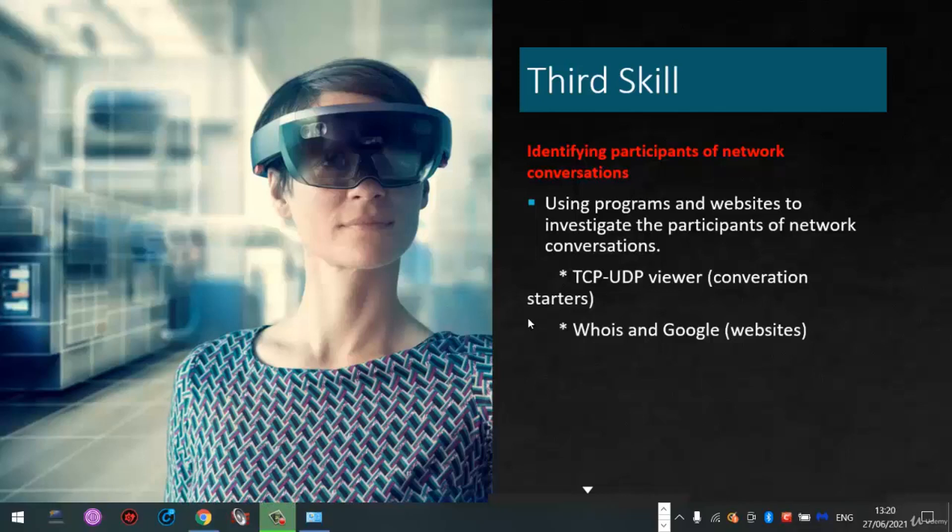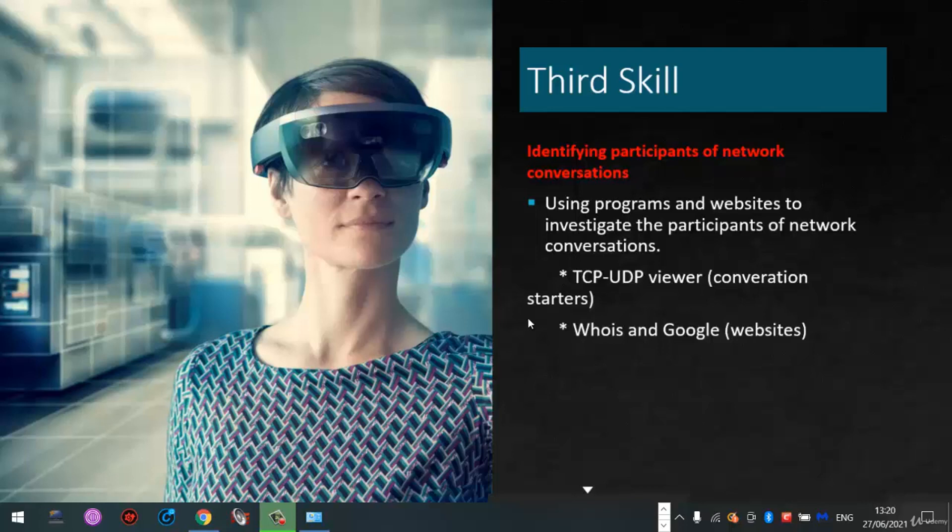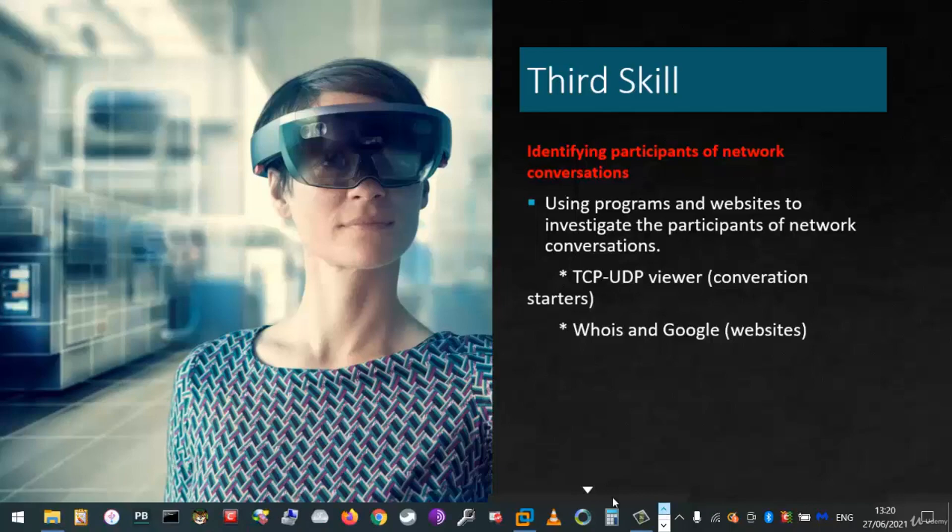In order to control what conversations our computer has, we first need to identify the programs or processes that are responsible for initiating these connections. This is what you will be learning how to do next.